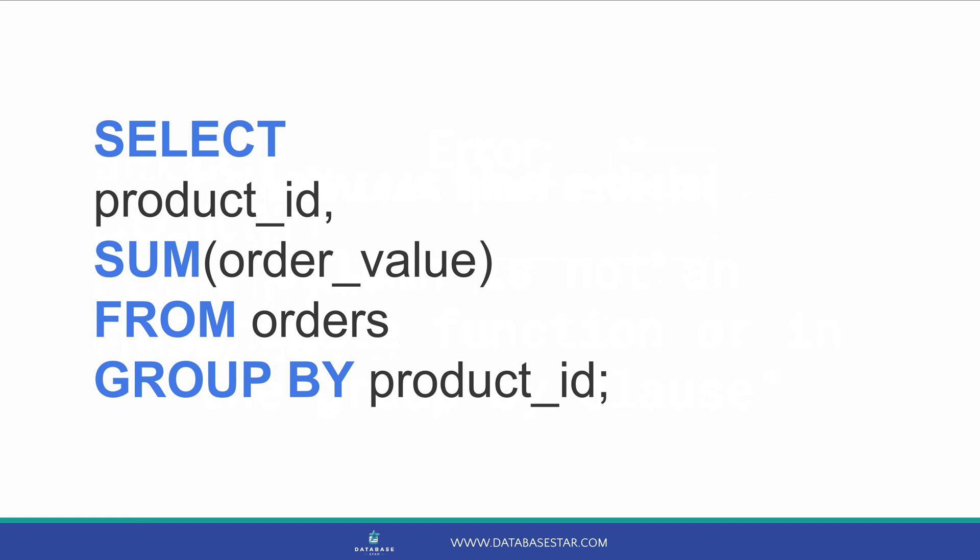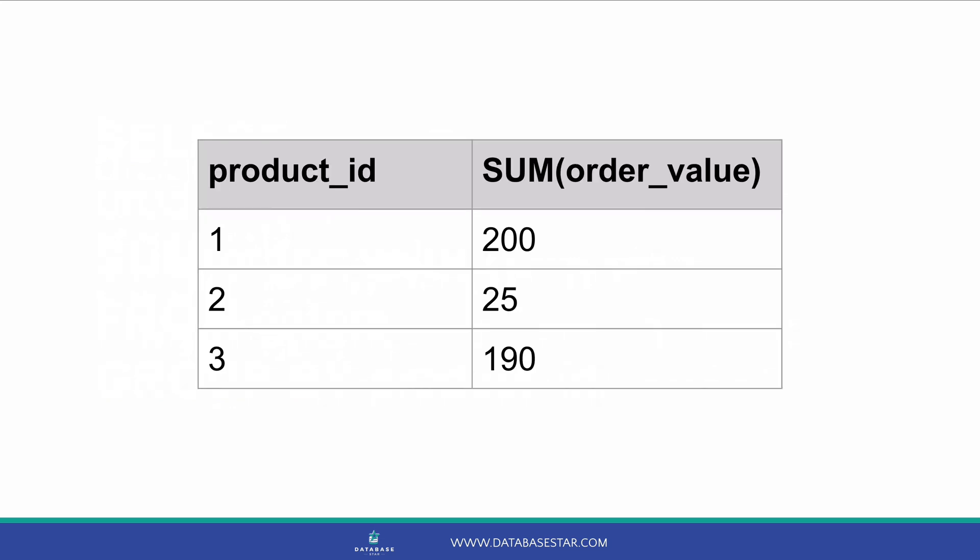Instead of count star, we are using sum order value. We still group by the product ID. If we run the query, this is what we'll see. We can see each product ID along with the sum of the order value column. This is done using the GROUP BY clause.